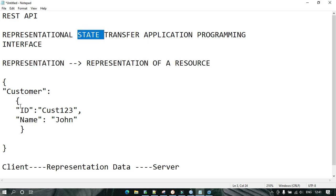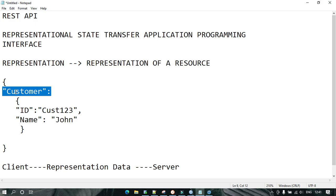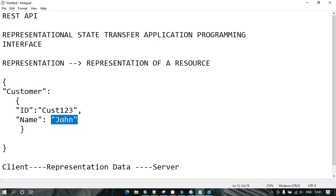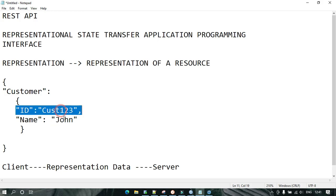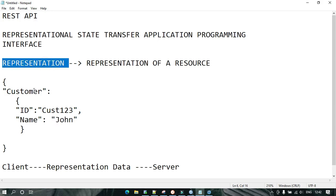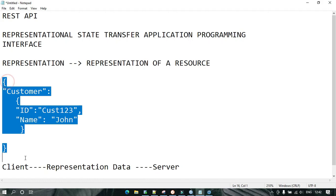State is nothing but the data. This resource represents some data — this ID CUST123 and this name John — this is nothing but the data, so this is the state. And Transfer means transfer of this data between client and server. If the client is requesting something, then this data is being transferred over the internet.